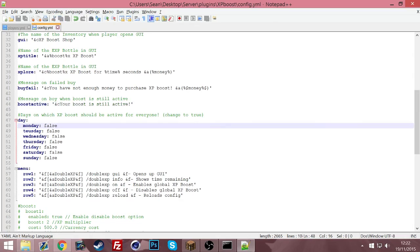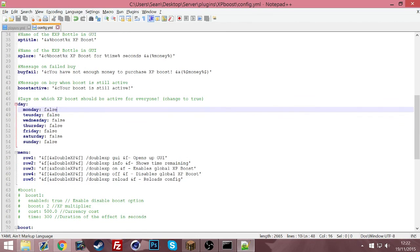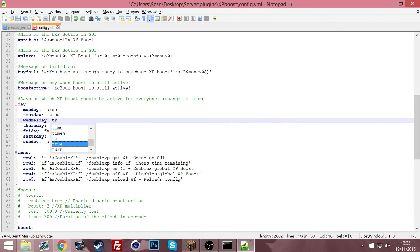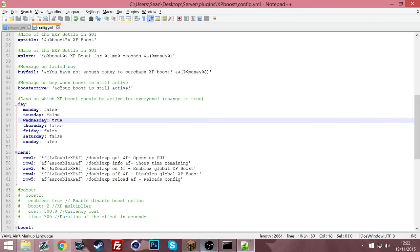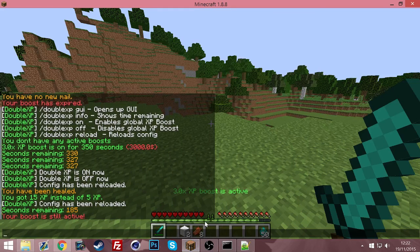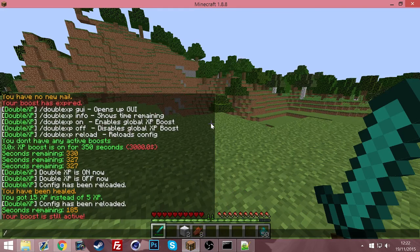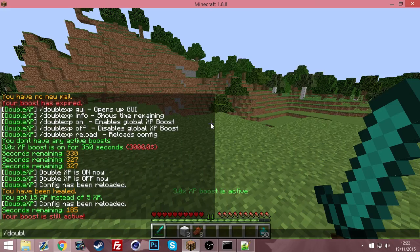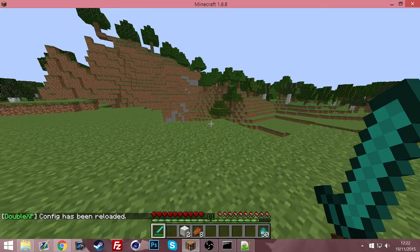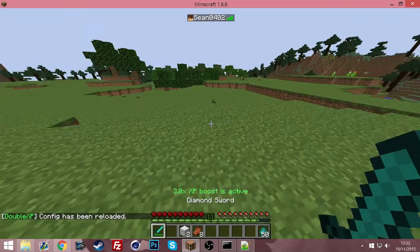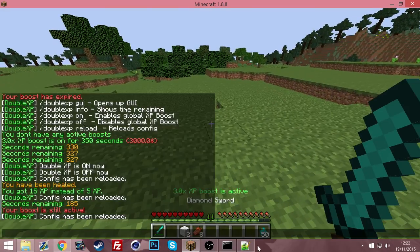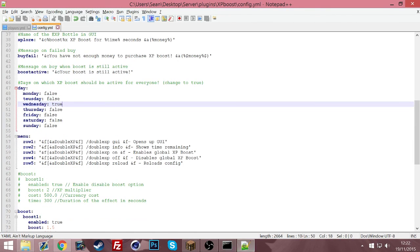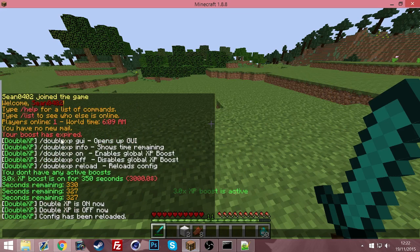You can also have it active for everyone on certain days. So say you do weekly events where everyone gets extra boost on Wednesday, you change that to true, reload that, save that. I press Ctrl+S to save quicker by the way. So you do just double XP reload. So now every Wednesday there will be a double XP boost, which today is currently Thursday. And then you can change the help page here as you can tell.